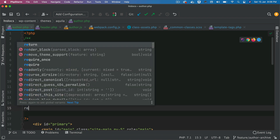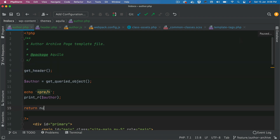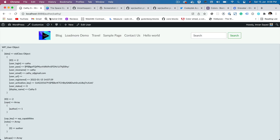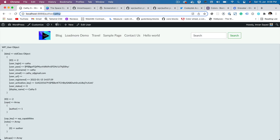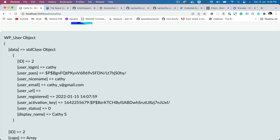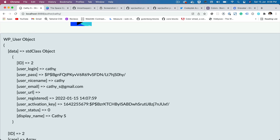I'm going to return null for now so we don't see anything else apart from this. If you go to View you can see that it's author Kathy — that's the author slug basically. And then this is the user object and you can see all the information is there: the login, the password, the email, the user ID, and the display name as well.